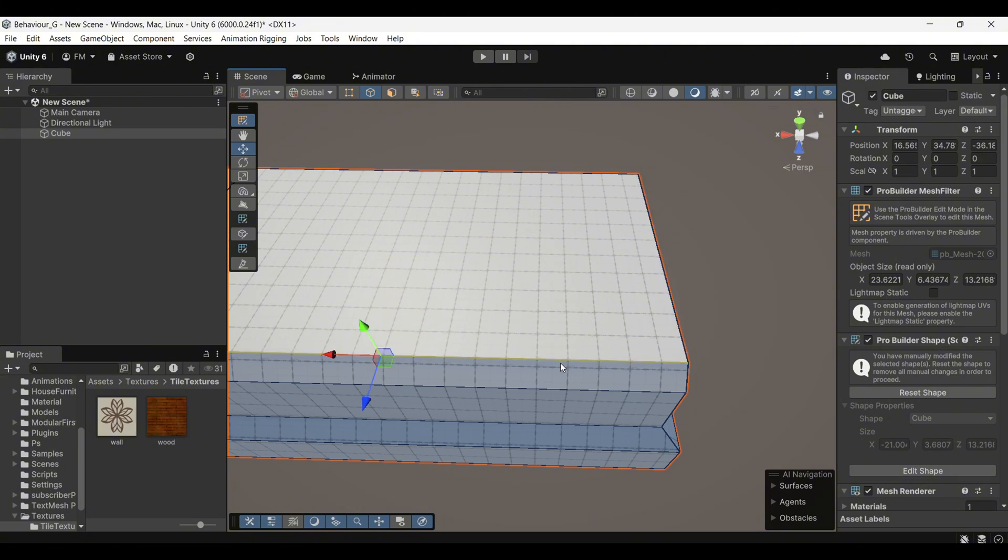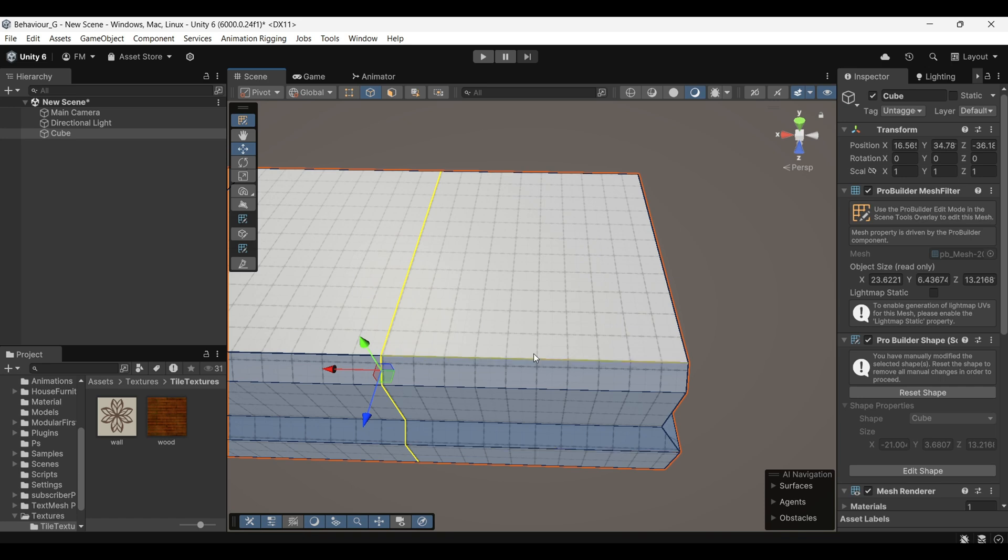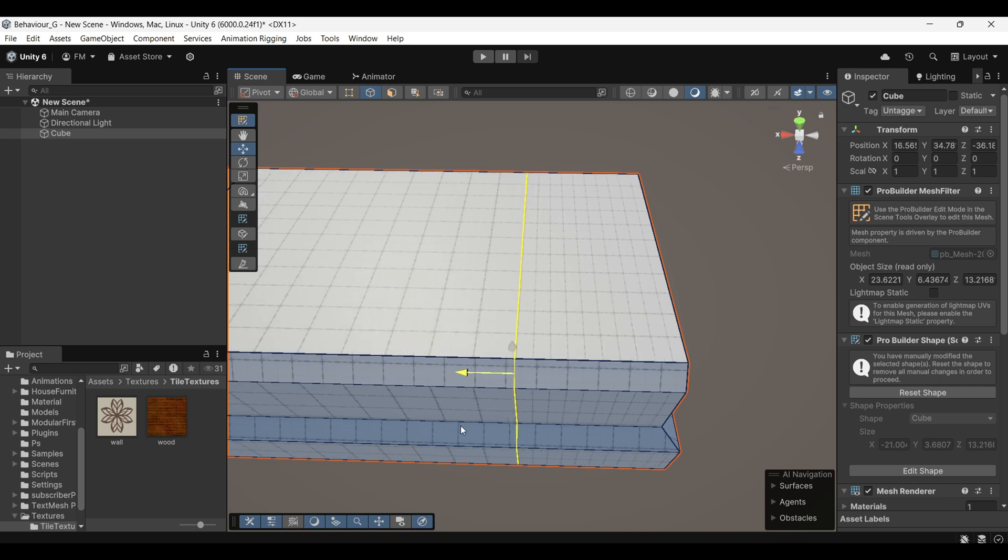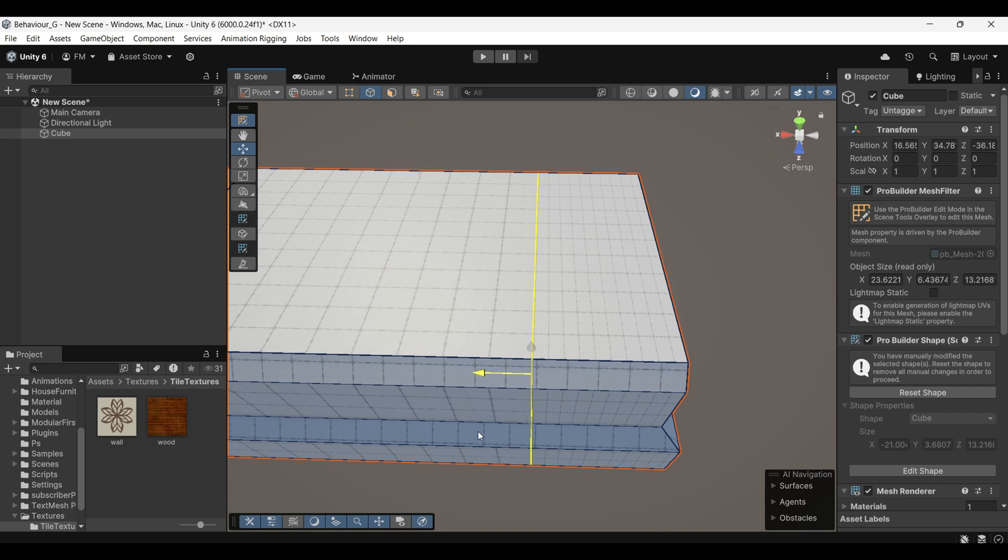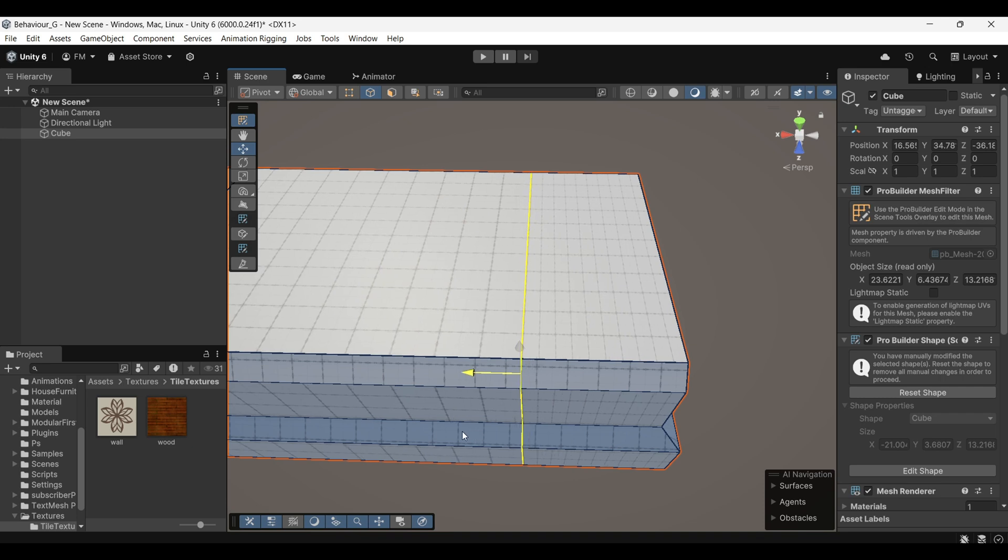and press Alt-U. This will insert a horizontal edge loop automatically. This technique is especially useful when creating features like windows or doors.